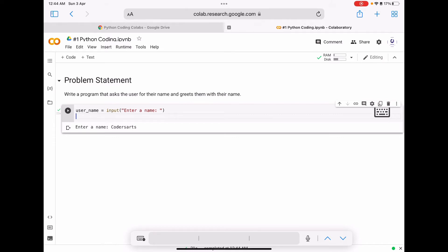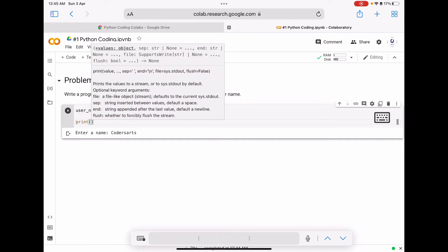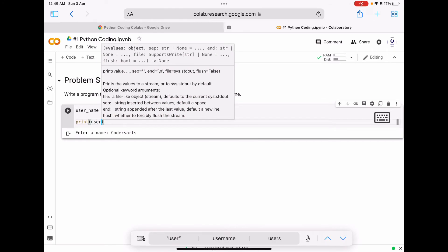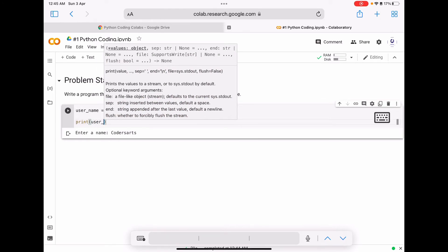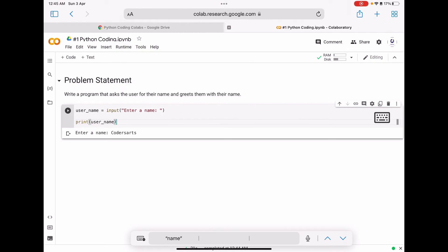The string given by the user 'coders art' is stored to the variable username. Now we are going to display what is the value inside the username variable. For this we have to use the print function to display anything, and inside the function pass the variable name.